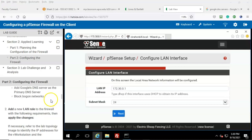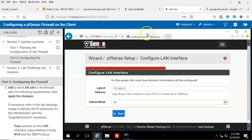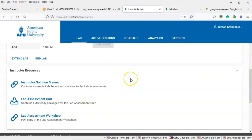Go ahead and click Next. Step number two: we're going to add a new LAN rule to the firewall with the following requirements, then apply the changes. An important note: if necessary, refer to the lab topology image to identify the IP addresses for the V Workstation and the Target Windows 01 machines. Go back to the start page for your lab and scroll down to find the topology image.